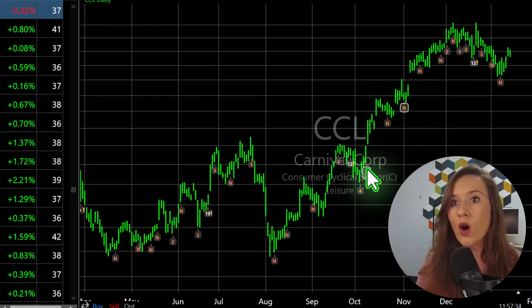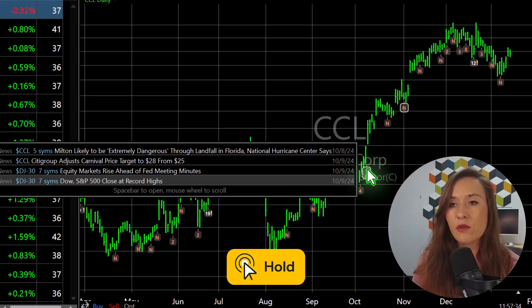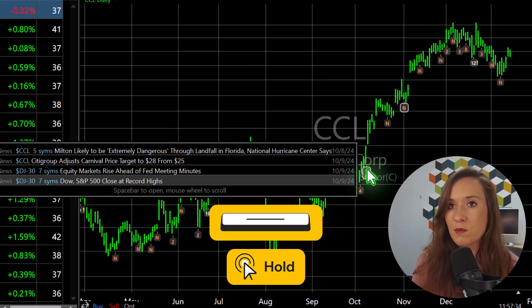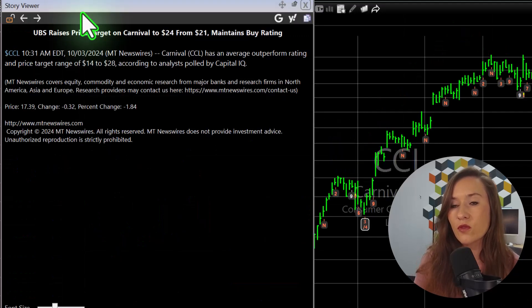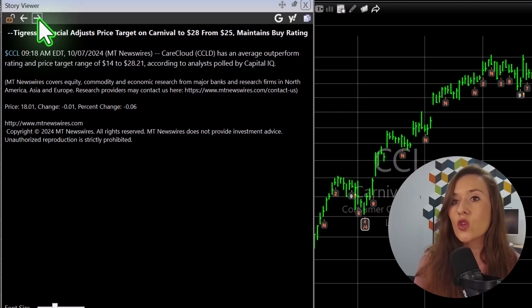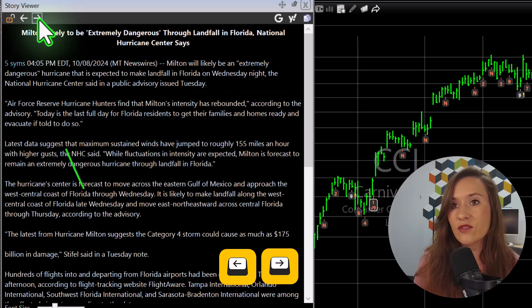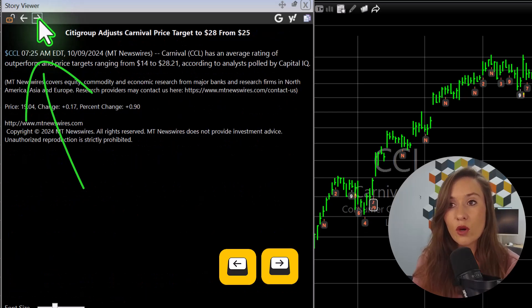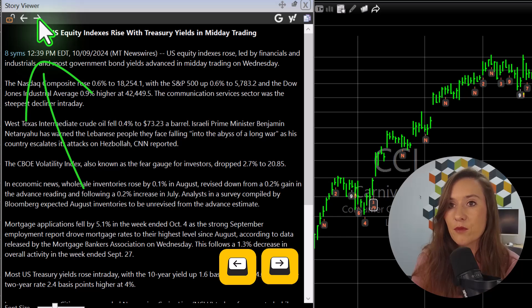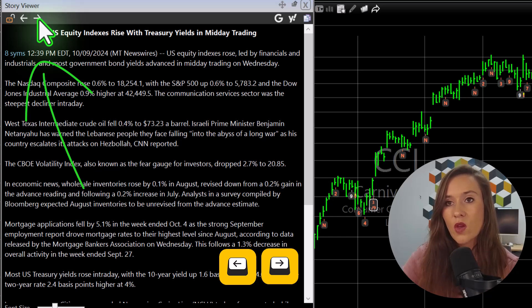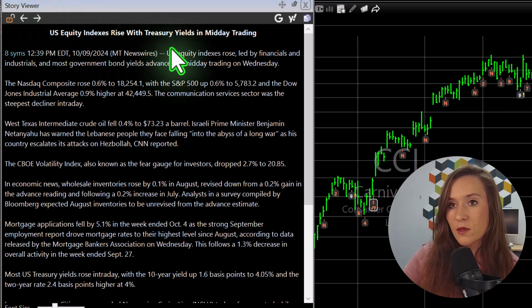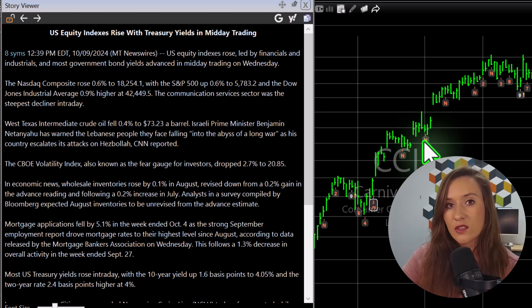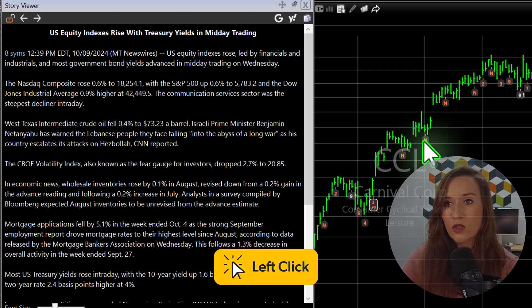While holding down the mouse button to preview events, tap the space bar to open the full story or video. Use the left and right arrow keys or the forward and back buttons to step through the stories. Or simply click on a marker to jump directly to its story.